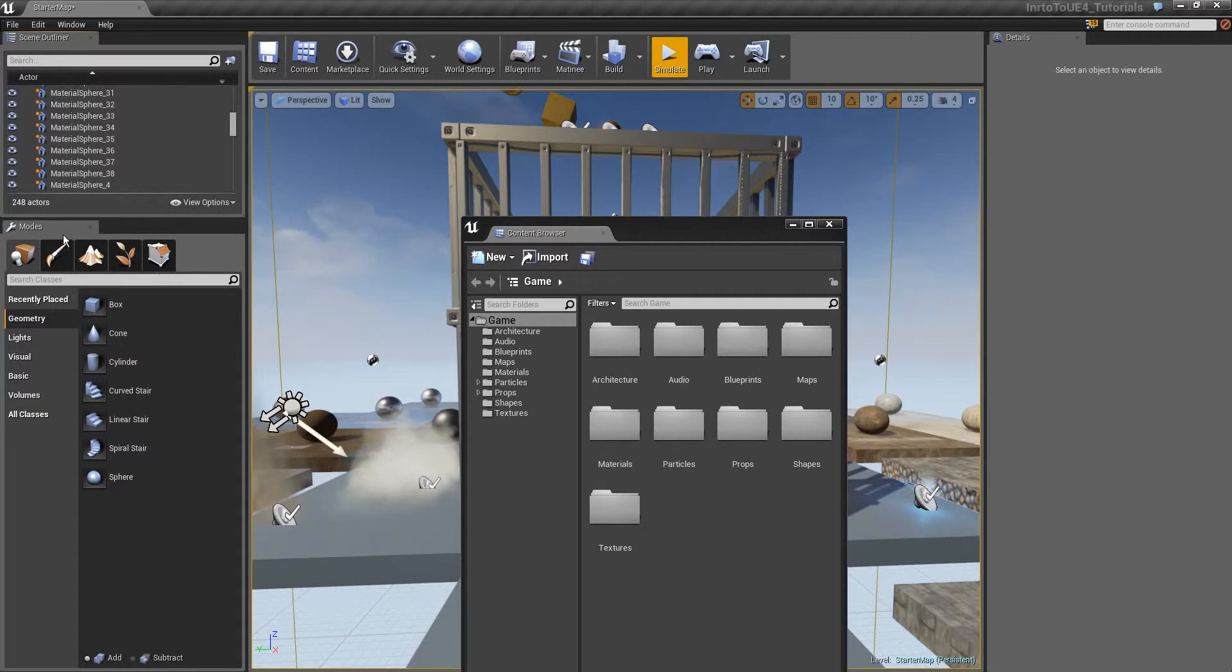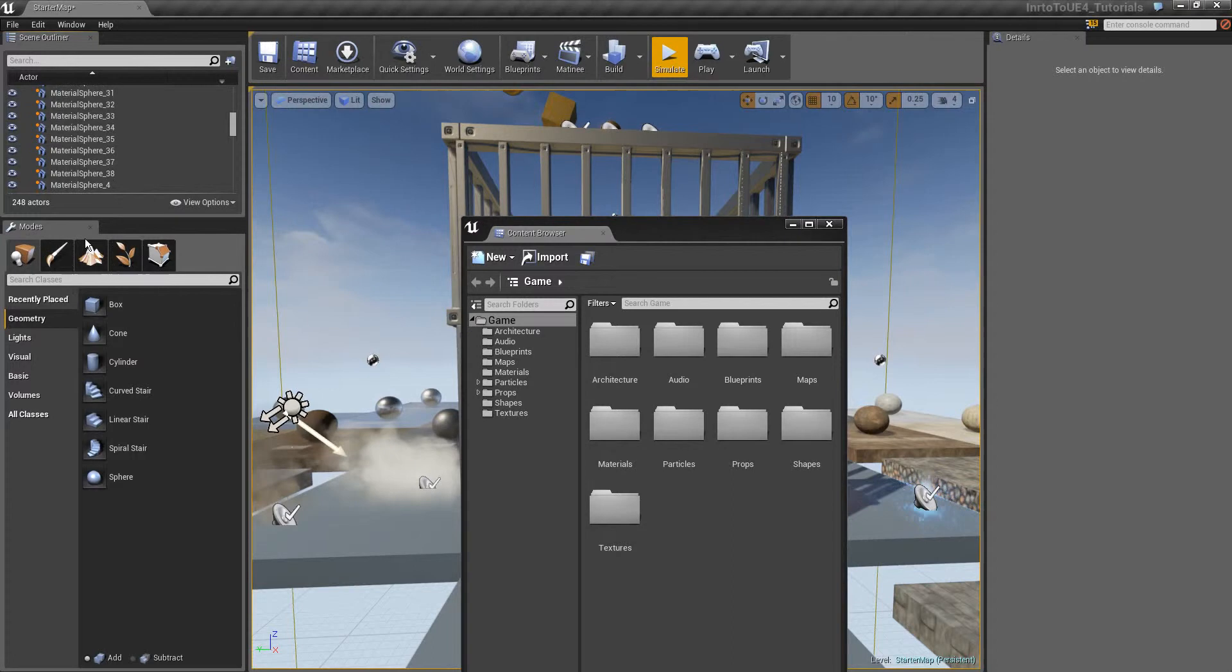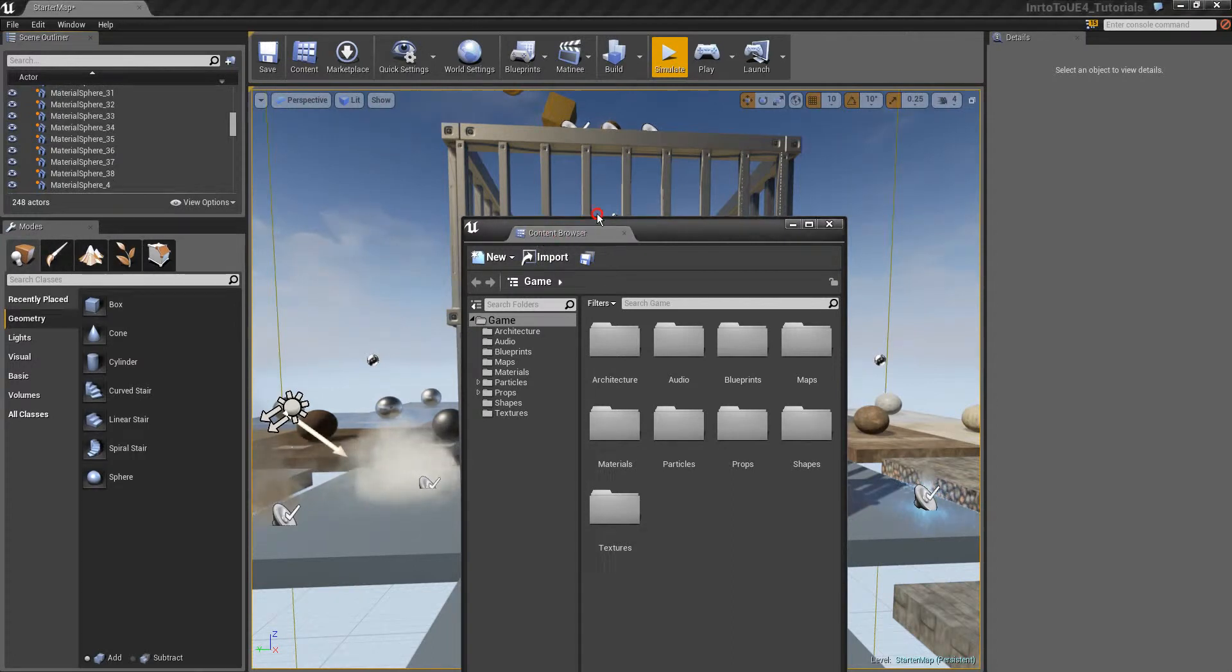Then we have the modes, it's like in UDK but better. The content browser.